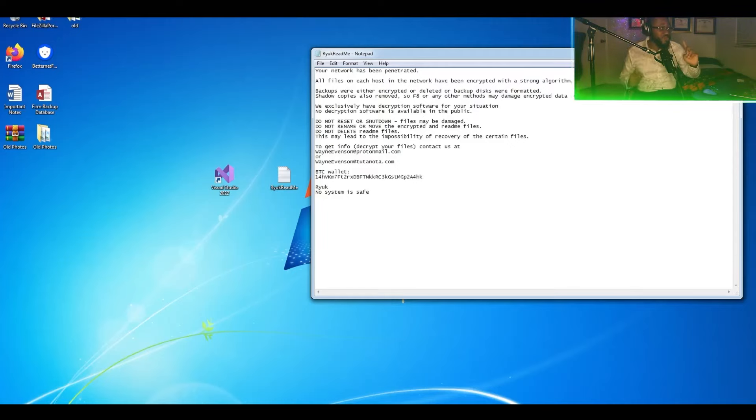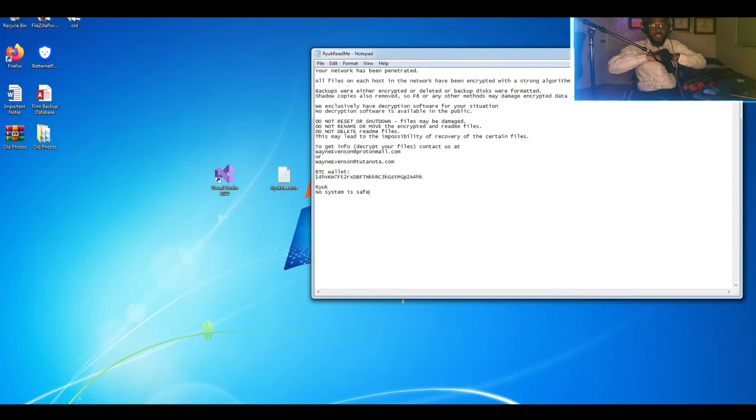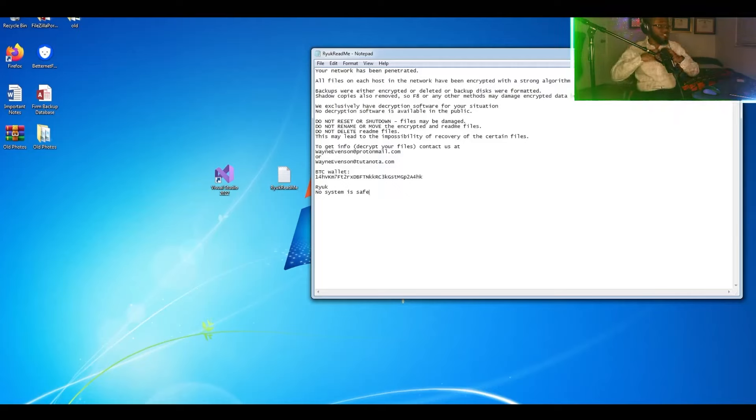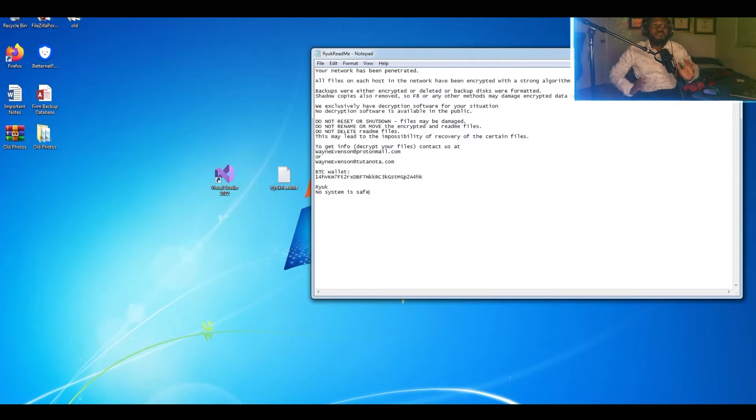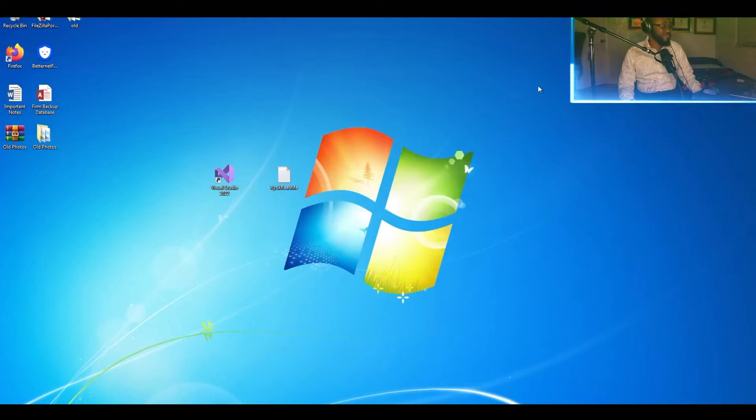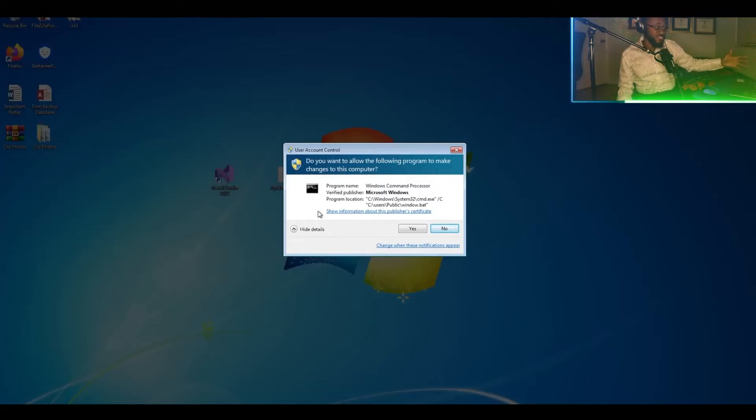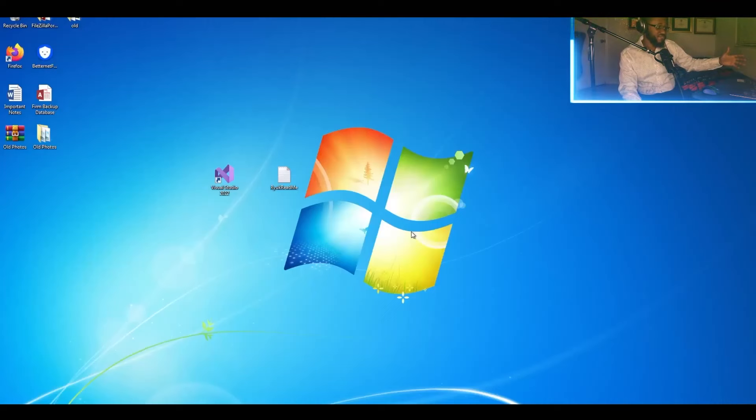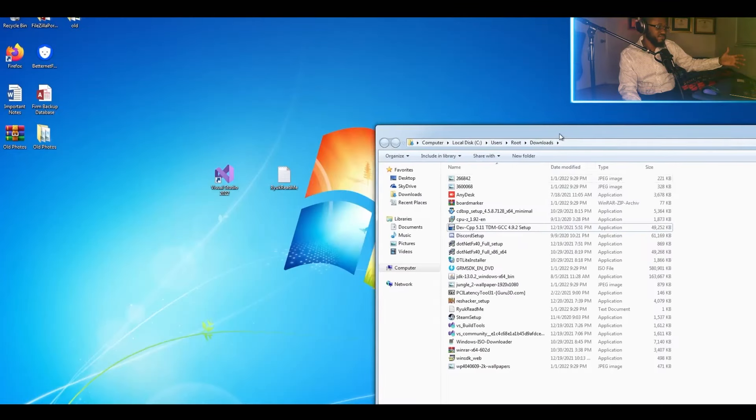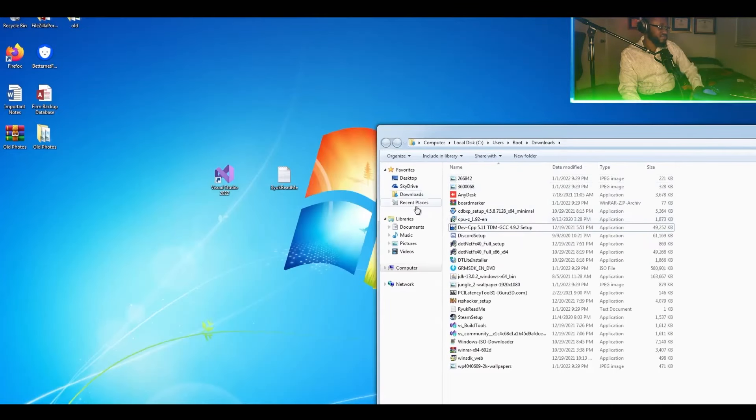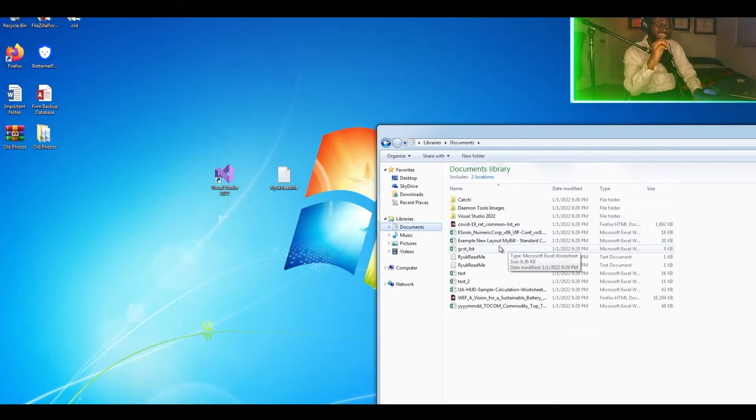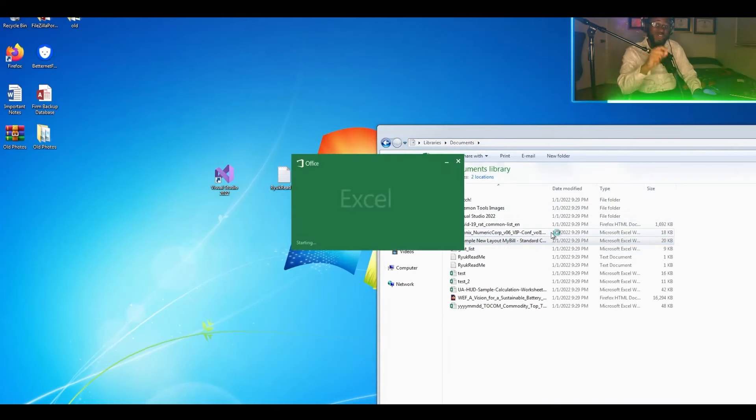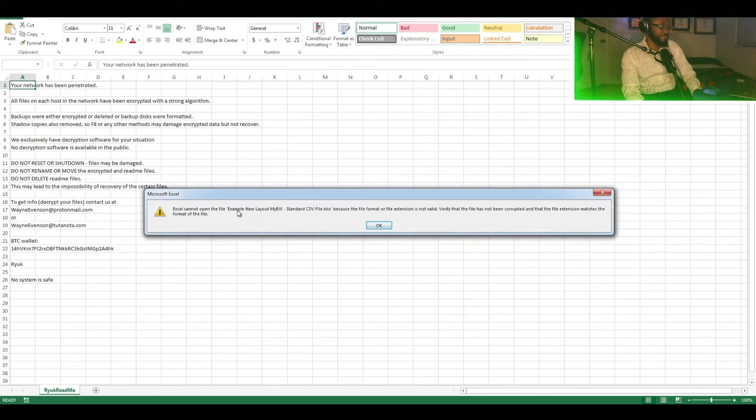So Ryuk is one of the most silent ransomware attacks because there is no big hoopla, there is no 'you have been encrypted' text. The file extensions don't even change. So now we're going to be demonstrating the encryption on more files. What's interesting is it even overrides the content of Excel files and corrupts them at the same time.